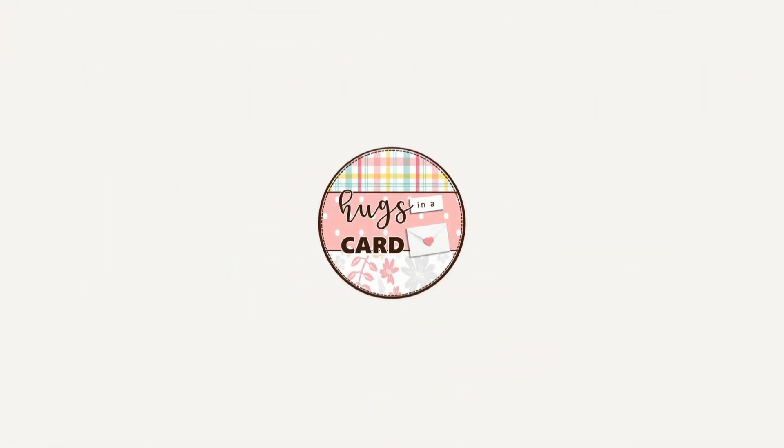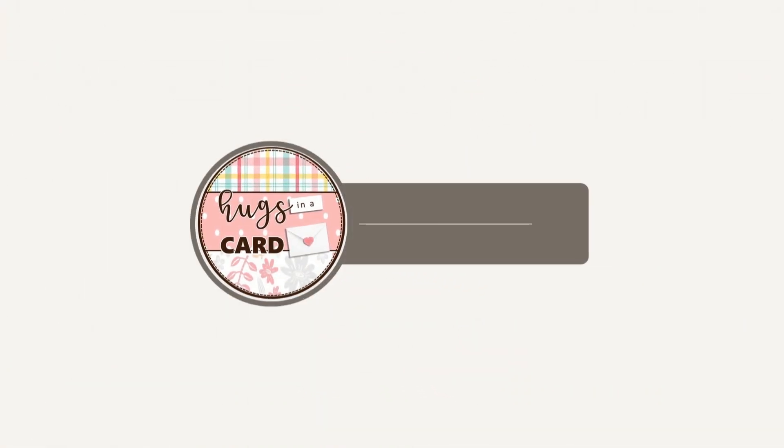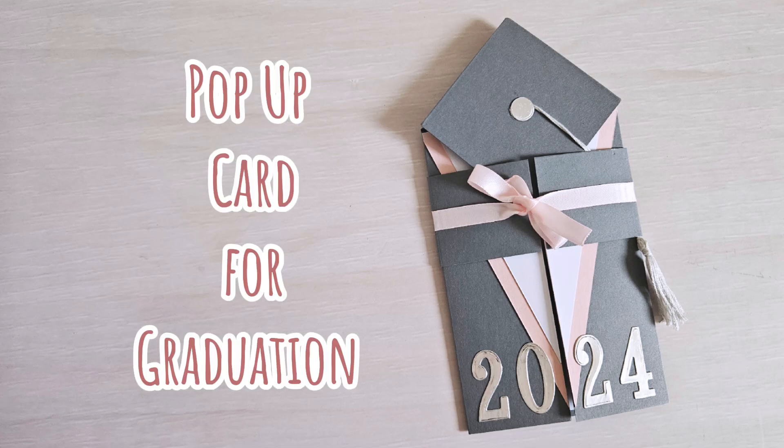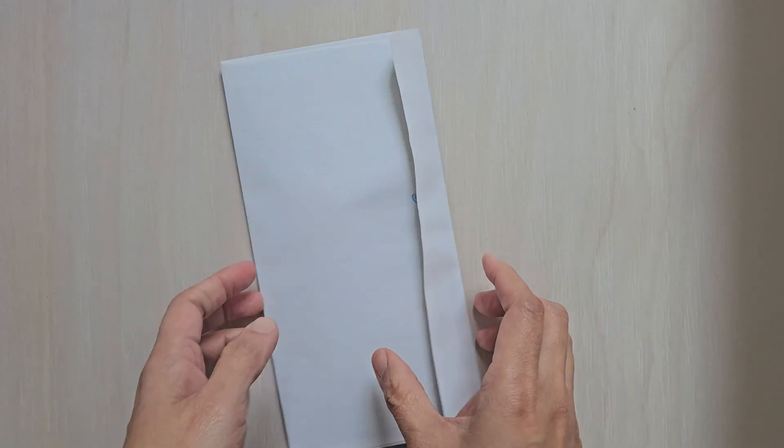Welcome to Hugs in a Card. I am so happy to have you here. I'll be sharing a quick video for an easy tutorial of a pop-up card for graduation.